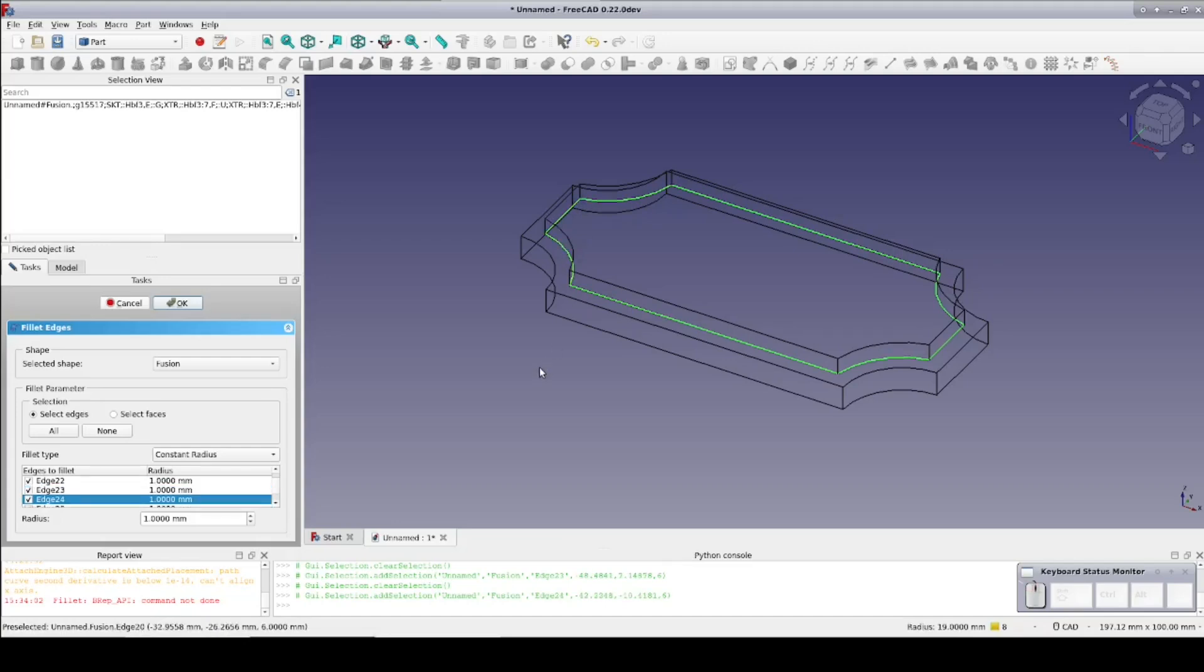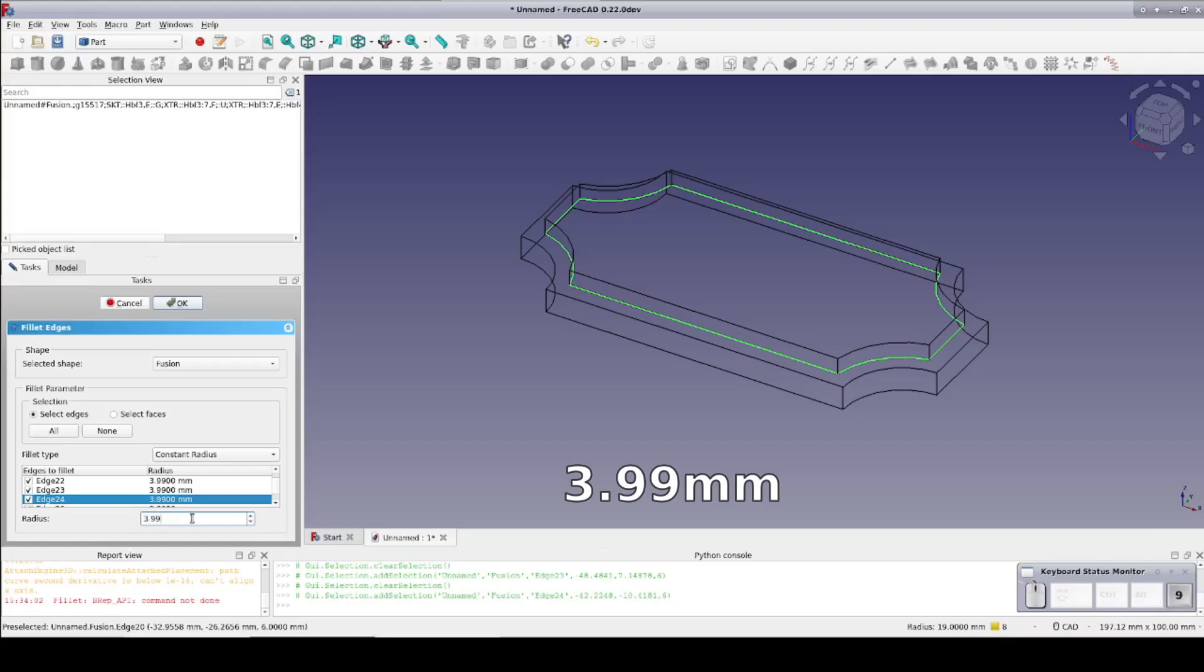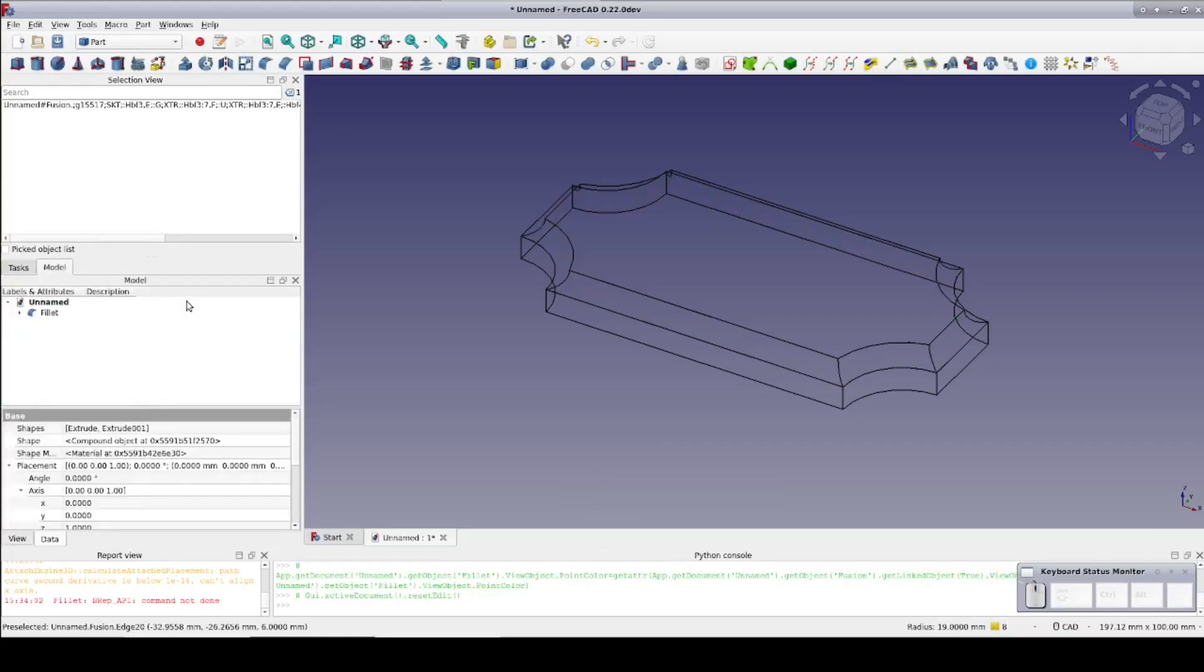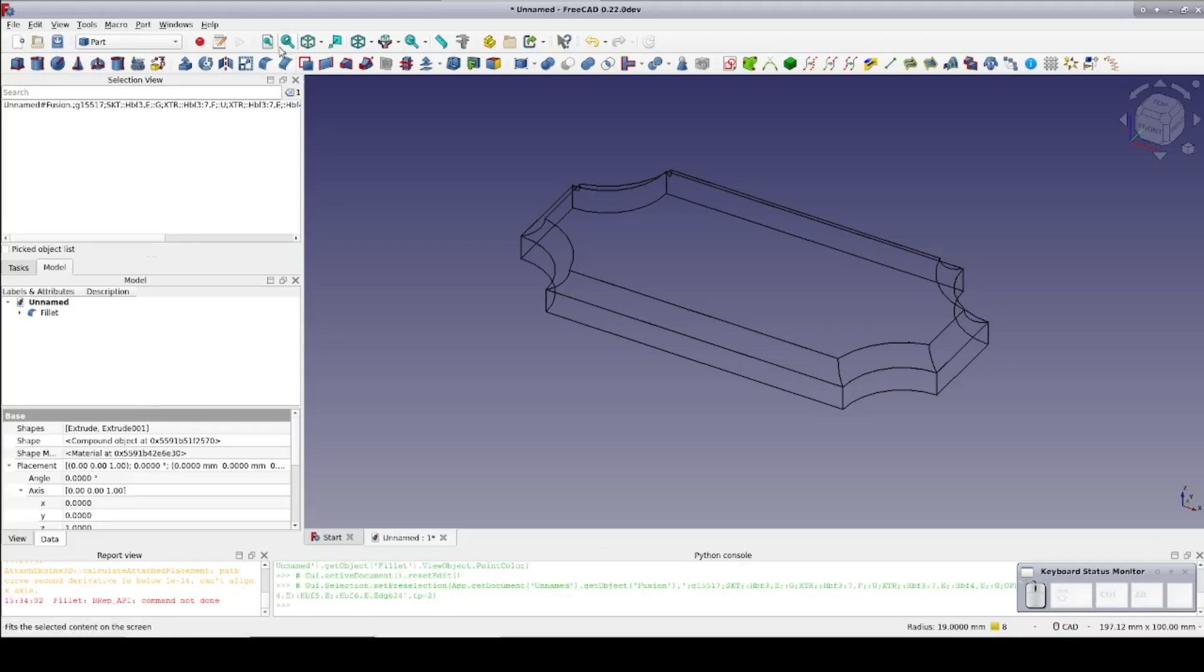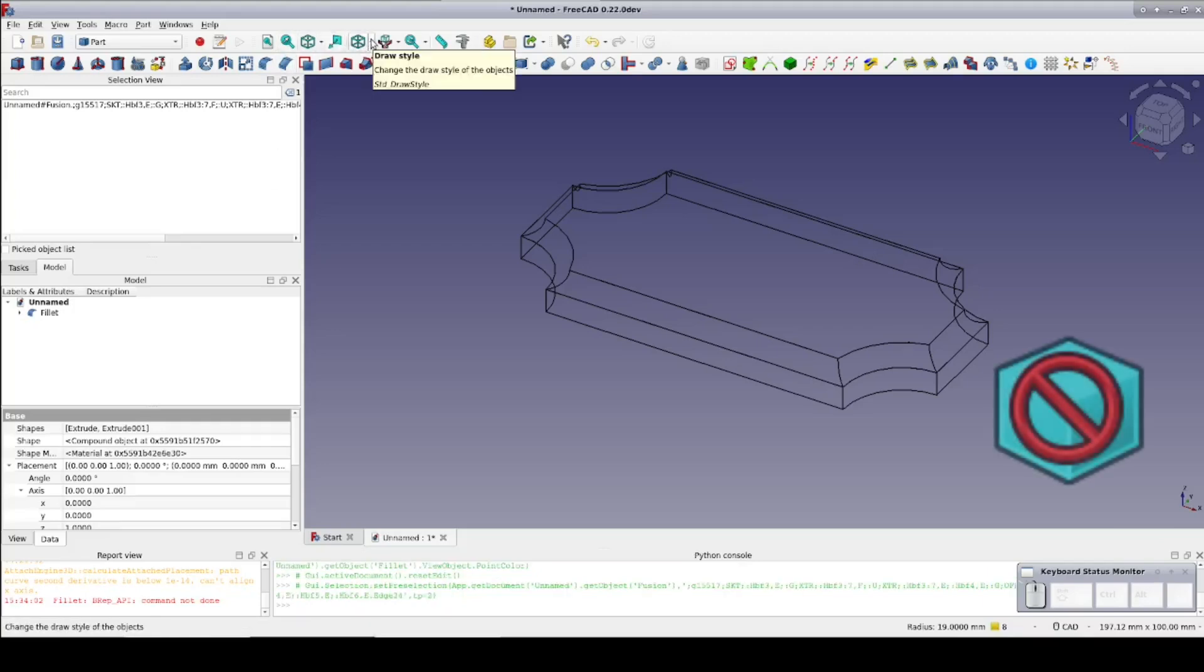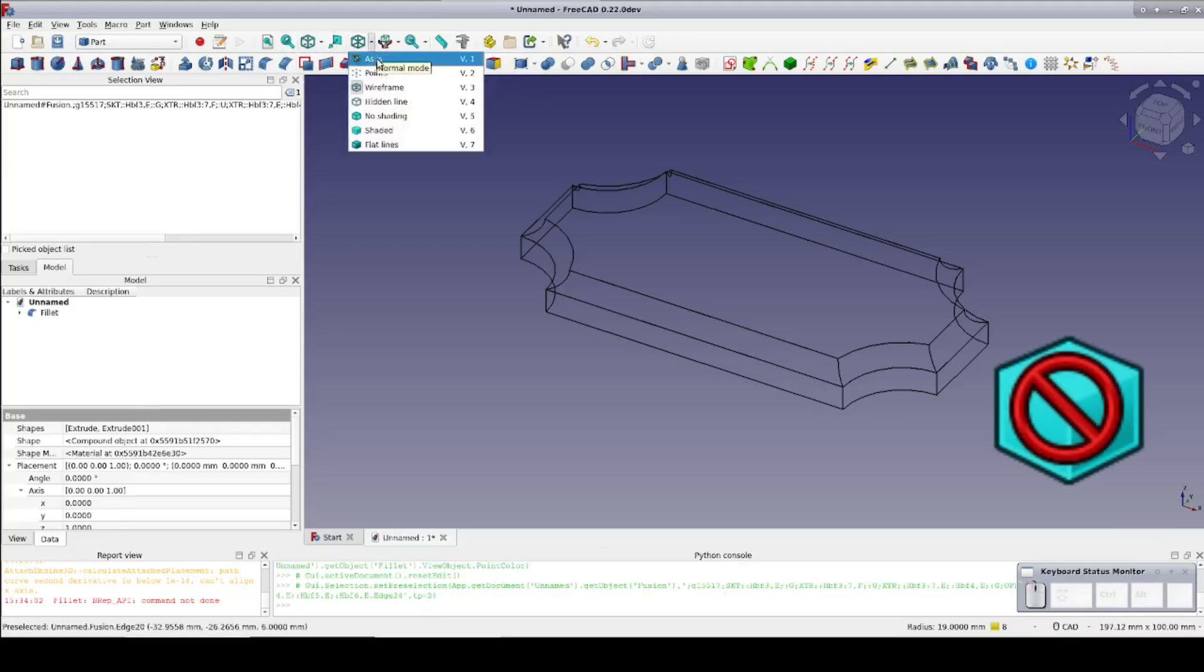As I have noted previously, filleting right to the edge of a shape can break the geometry. So set the fillet radius to 3.99 millimeters. That hundredth of a millimeter makes a big difference to the solver but no appreciable difference in the real world. It's less than a thou.